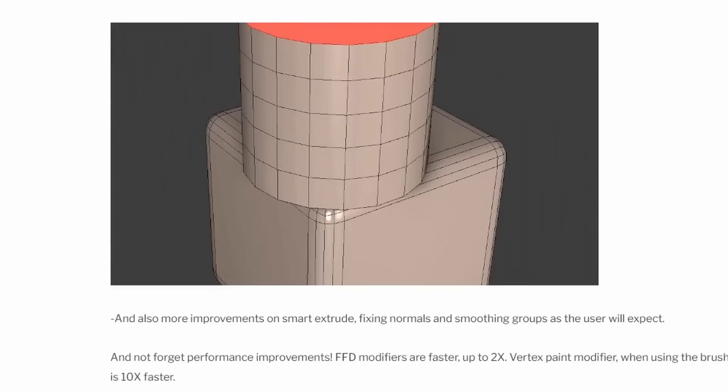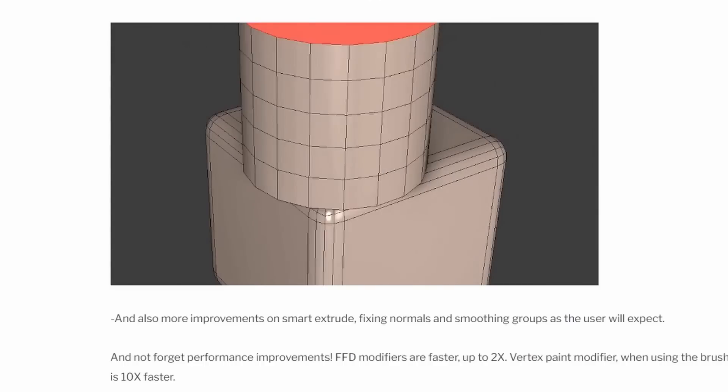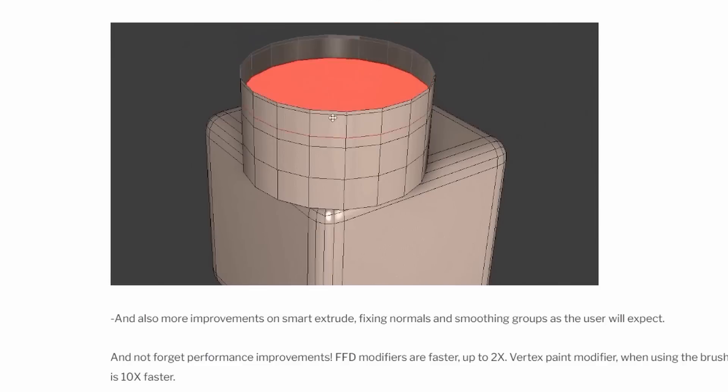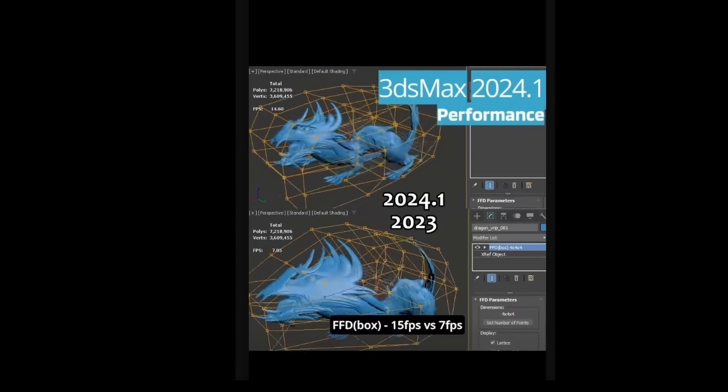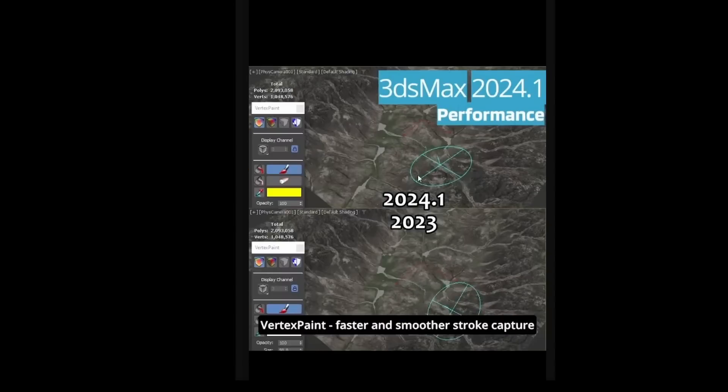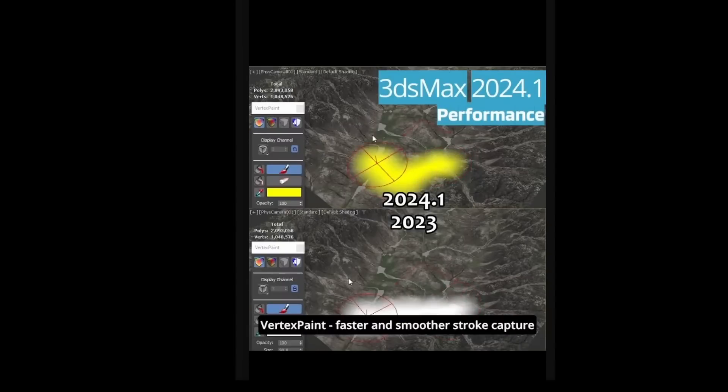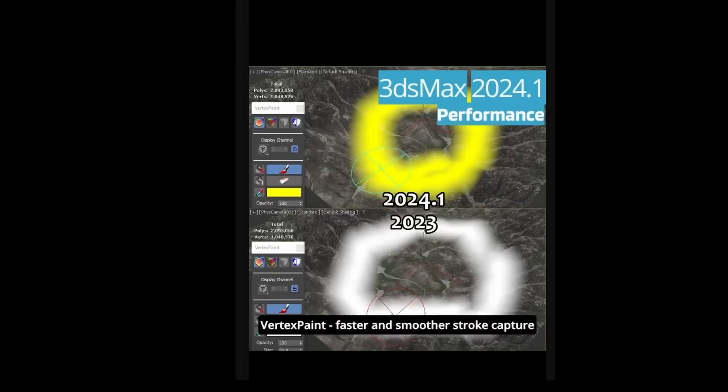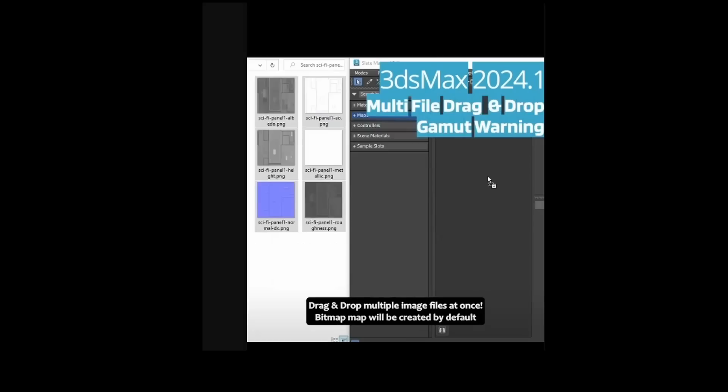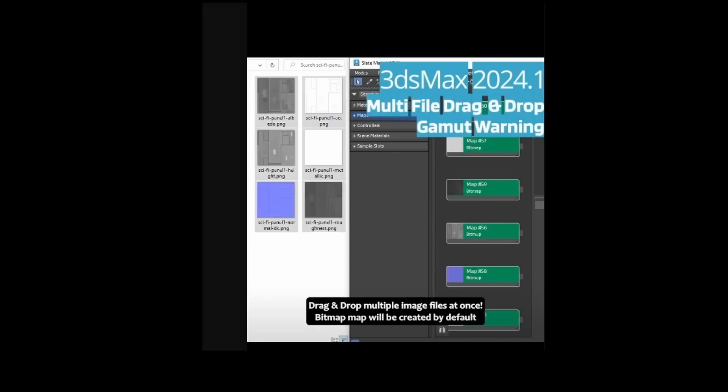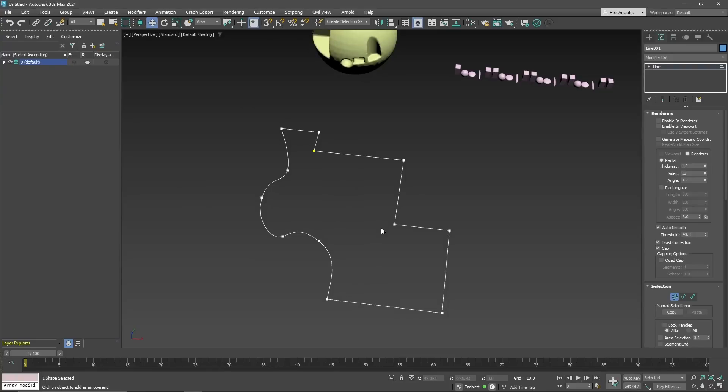We get as well more improvements on Smart Extrude, fixing normals and smoothing groups as the user will expect. And not to forget performance improvements, we had improvements on the modifier FFD that it's up to 2 times faster, the vertex paint modifier when you use the brush, it's 10 times faster, we can import multiple images at once on the material editor, and a lot of improvements on Spline allows for faster workflows.